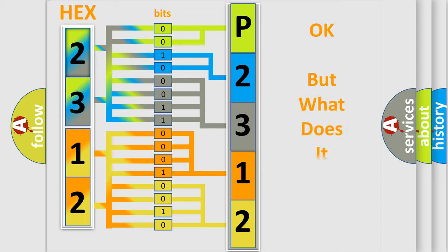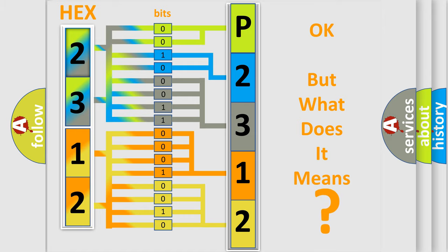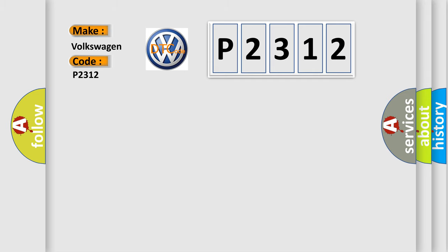The number itself does not make sense to us if we cannot assign information about what it actually expresses. So, what does the diagnostic trouble code P2312 interpret specifically for Volkswagen car manufacturers?